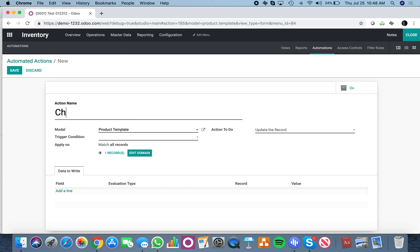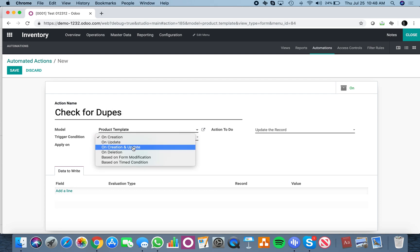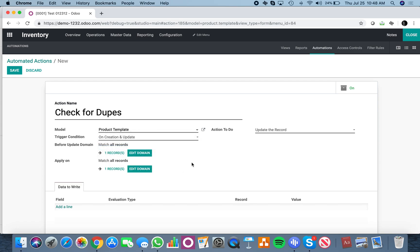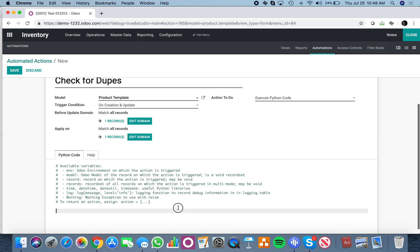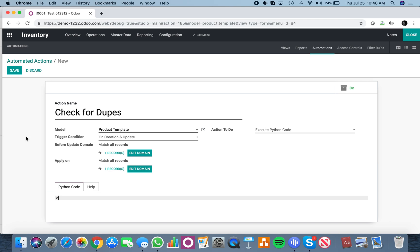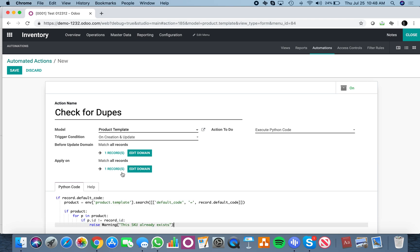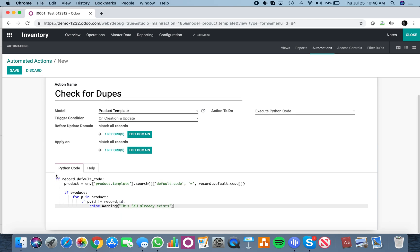Here you're going to say check for dupes, and then I can say on creation and update. Then I want to execute Python, and I would then paste the default code in here.